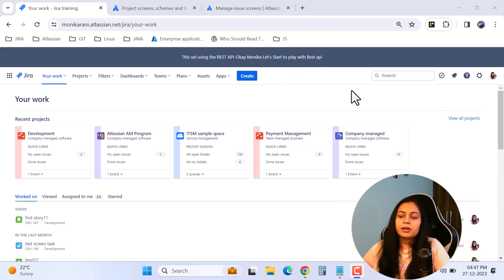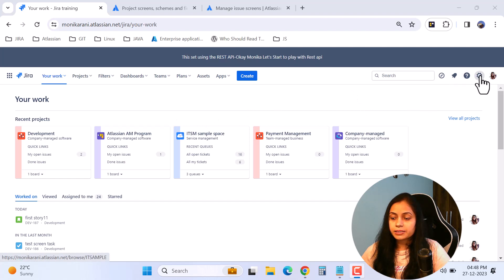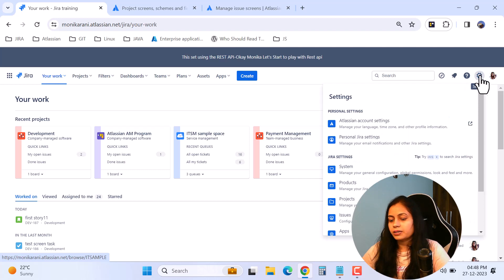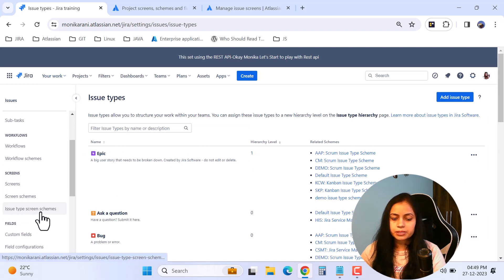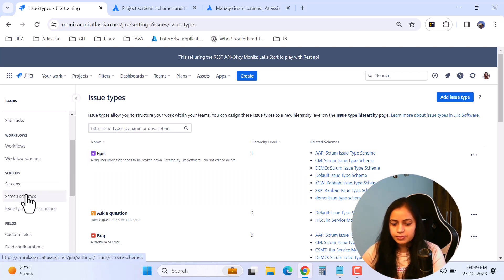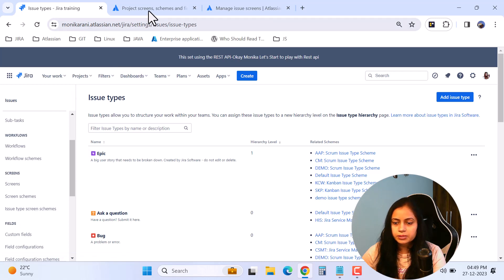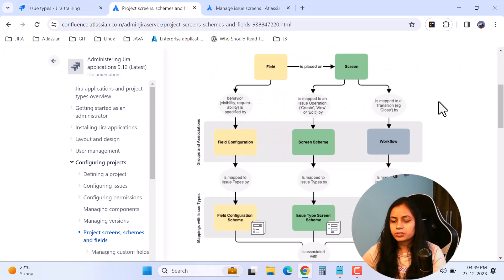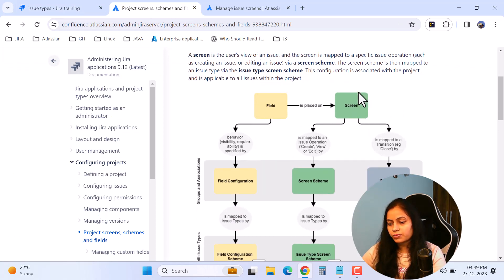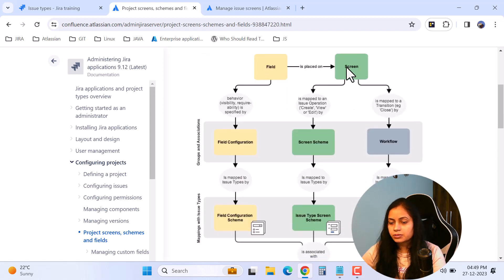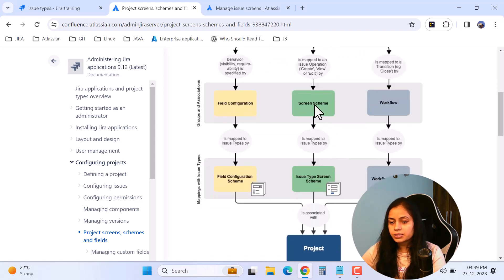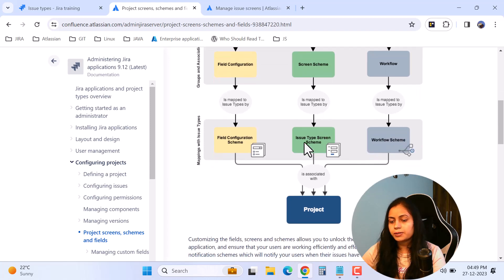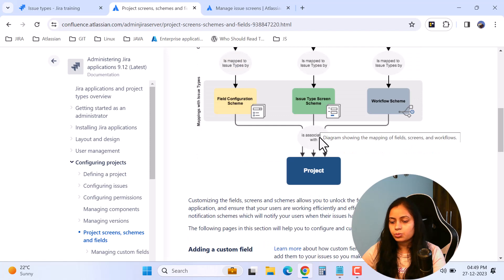Without any further ado, let's start. This is my Jira Cloud instance and I'll go to the settings icon — if you are a Jira admin you definitely have access to this. We'll go to Issues, and under Screens we have: Screen, Screen Schemes, and Issue Type Screen Schemes. Before explaining these, I want to show you a useful diagram. Here we have a screen with fields, which is mapped to issue operations like create, view, and edit via screen schemes, and those screen schemes are mapped to issue types via the issue type screen scheme, and finally associated with the project.